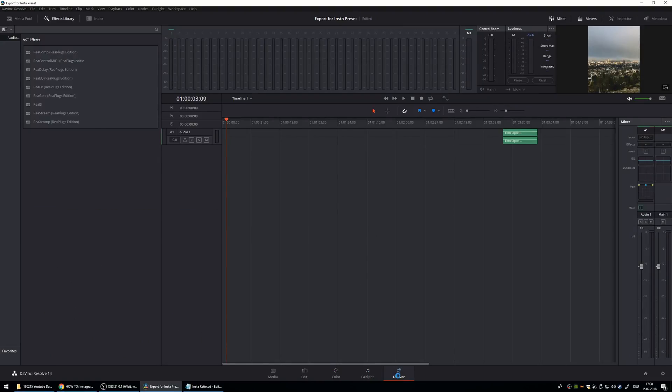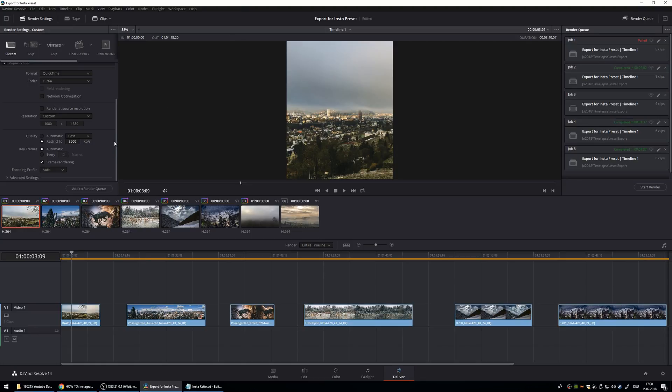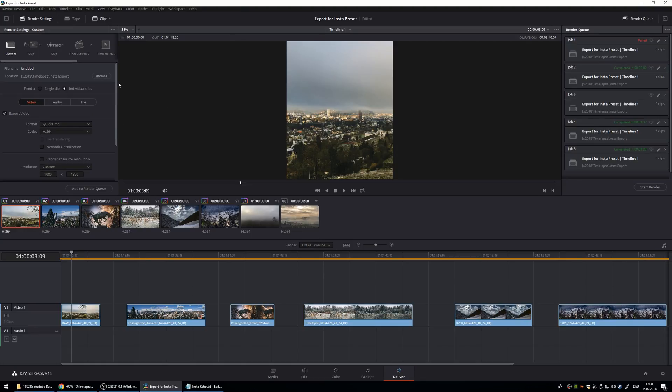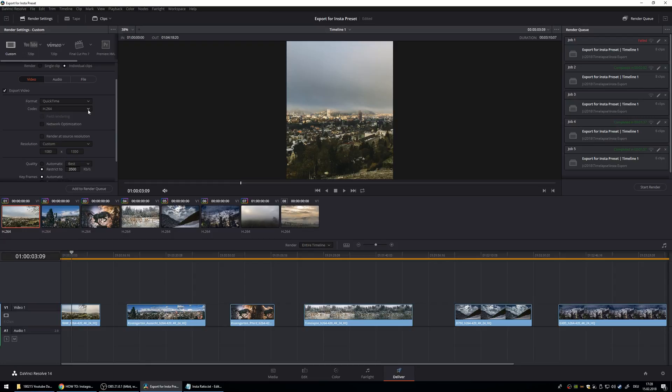I don't do anything in Fairlight. So now I show you the export settings. This is the most important. So I use QuickTime H.264 and custom resolution again 1080 by 1350.